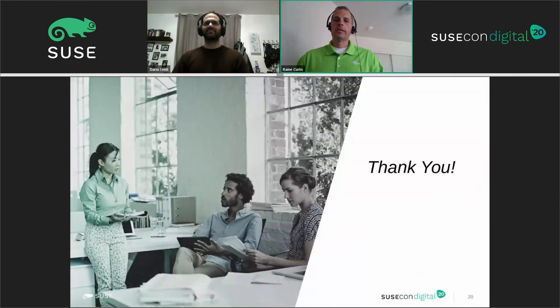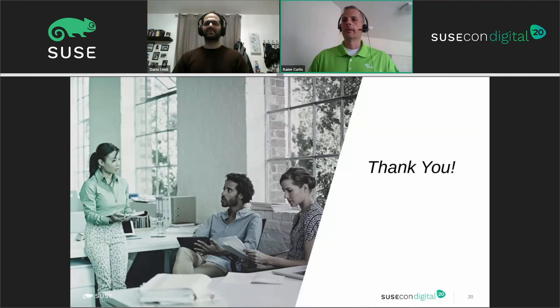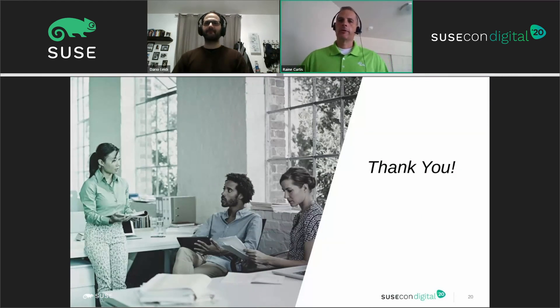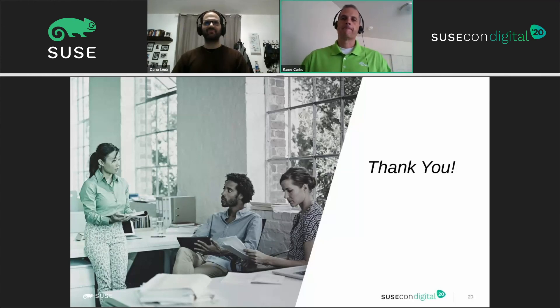We appreciate your time and hope this has been valuable. Enjoy the rest of SUSE Con Digital. Thank you.